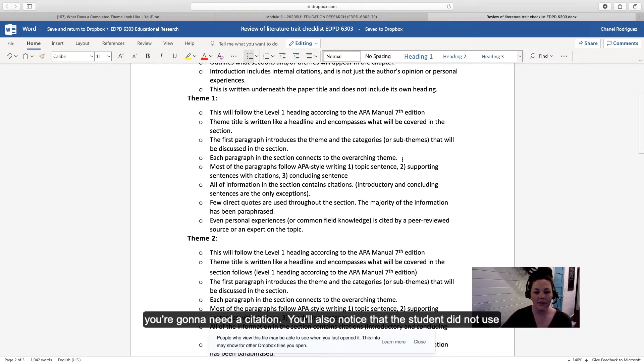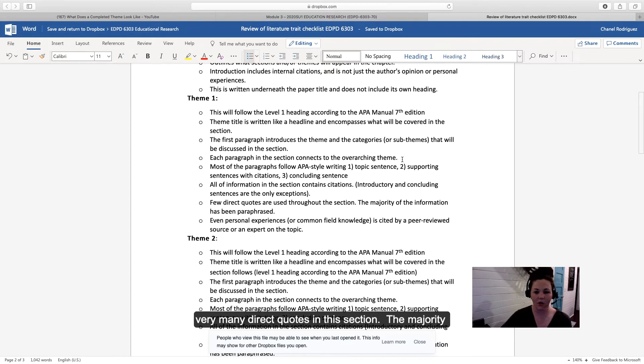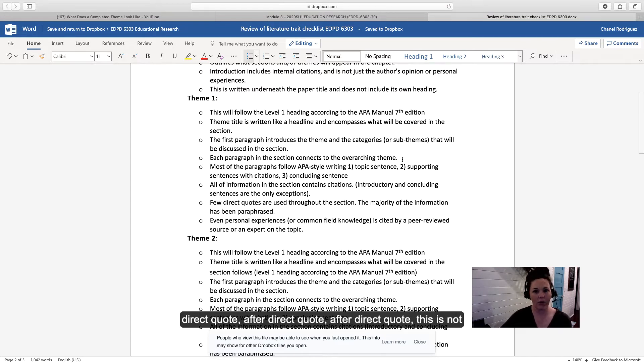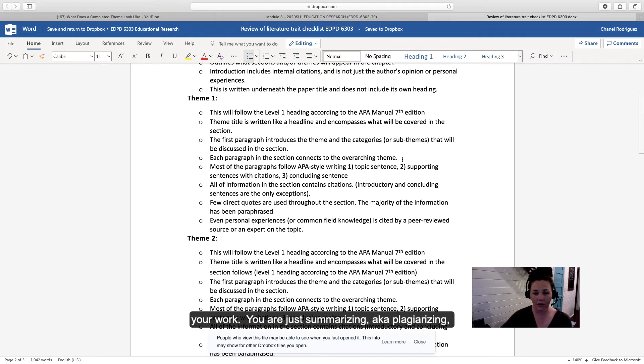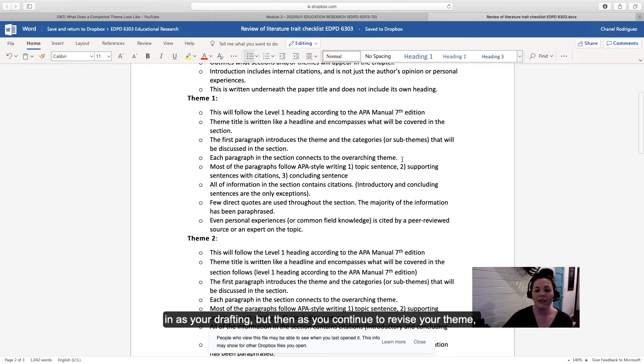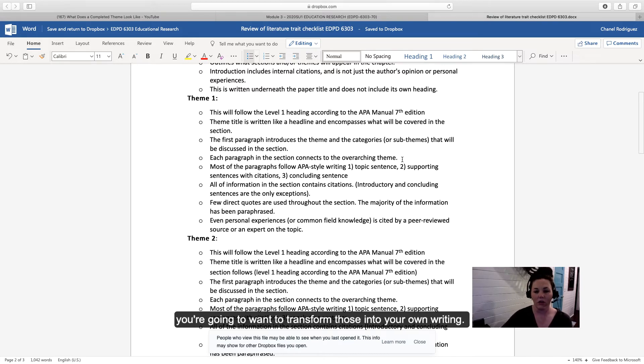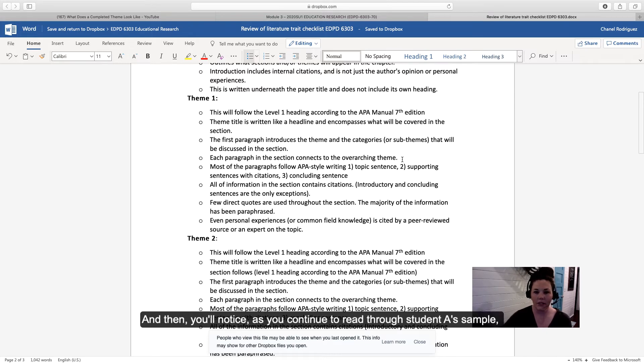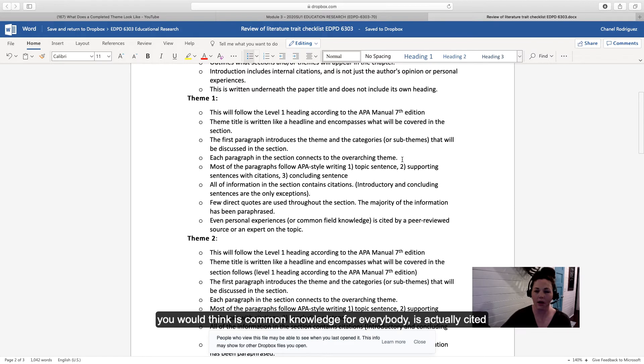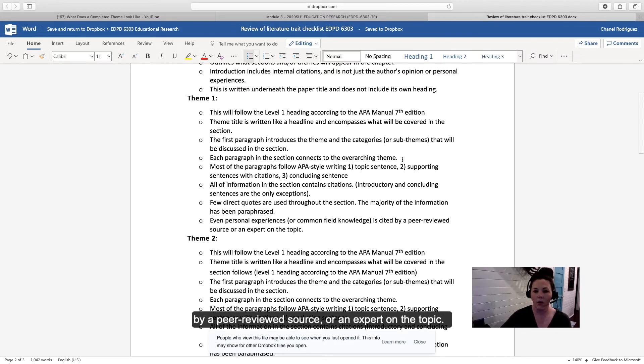Notice that the student did not use very many direct quotes in the section. The majority of the information has been paraphrased because if you're doing direct quote after direct quote, this is not your work. You are just summarizing, aka plagiarizing, somebody else's work. You can move those direct quotes in as you're drafting, but as you continue to revise your themes, you're going to want to transform those into your own writing. As you continue reading Student A's sample paper, personal experiences or what you would think is common knowledge is actually cited by a peer-reviewed source or expert on the topic.